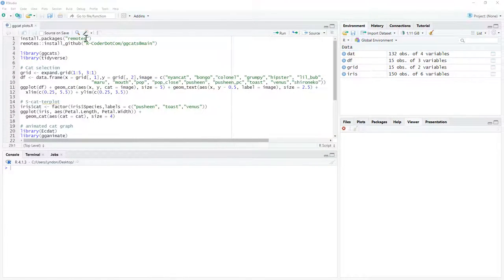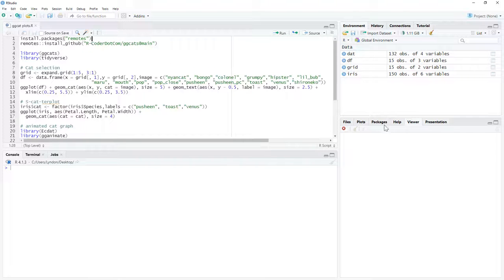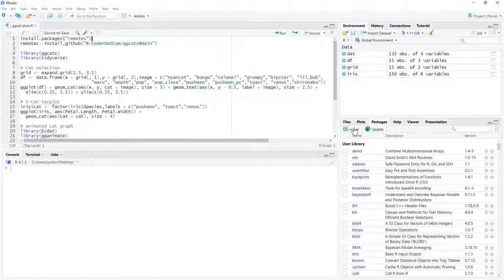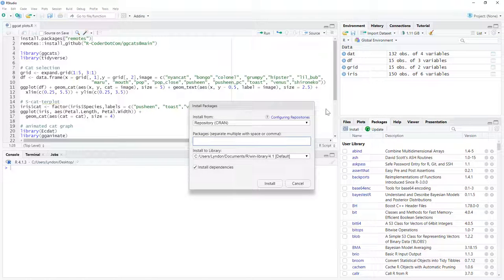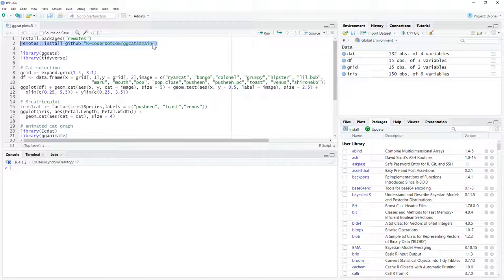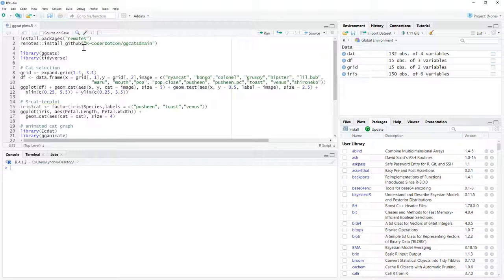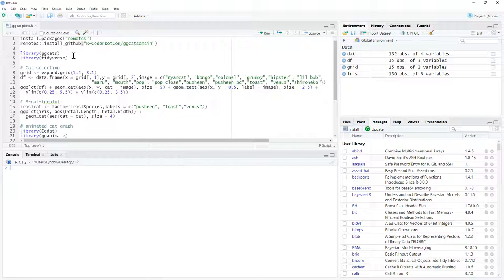Okay, so if you don't already have the package remotes installed, you'll need to install it. You can do that from code, or we can come across to packages, click on install, and install remotes. The reason we need this is because ggcats is not part of CRAN, funnily enough, seeing as it's perhaps not the most serious of packages. So we are actually installing off someone's GitHub here.